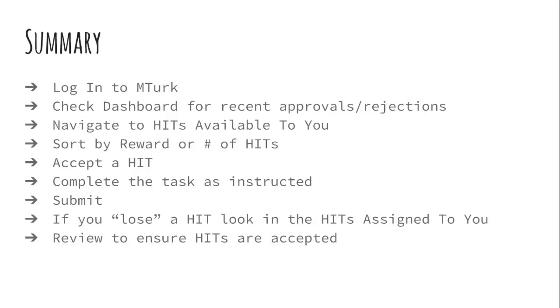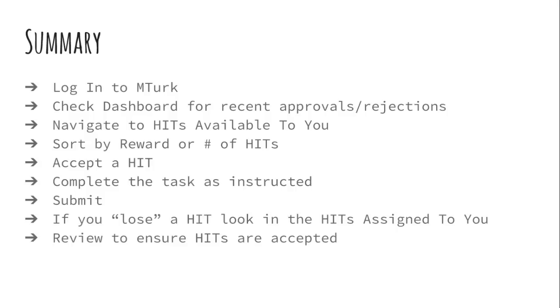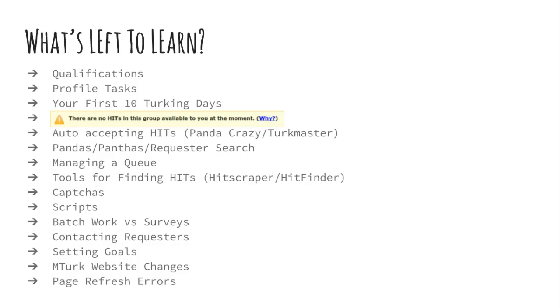So in summary, you're going to log in. You're going to check your dashboard for recent approvals and rejections. You're going to navigate to hits available to you. You're going to sort by reward or number of hits, however you want to sort it. You're going to accept a hit, complete the task as instructed, submit it. If you lose a hit, look in the hits assigned to you. It may have expired, but it may be if you accidentally close out your window or something like that, it'll be sitting in the hits assigned to you and review to ensure hits are accepted. So again, what I meant by this bullet point is if you're not sure of a requester, do a couple, see if they accept it. Don't, we call it hamming, but don't go hard on a requester that you don't know anything about. Sample it, do a little bit, see how it goes. So periodically go back and say, okay, have the ones I done in the last couple of days accepted and just be monitoring that. And this is something you should do all along the way.